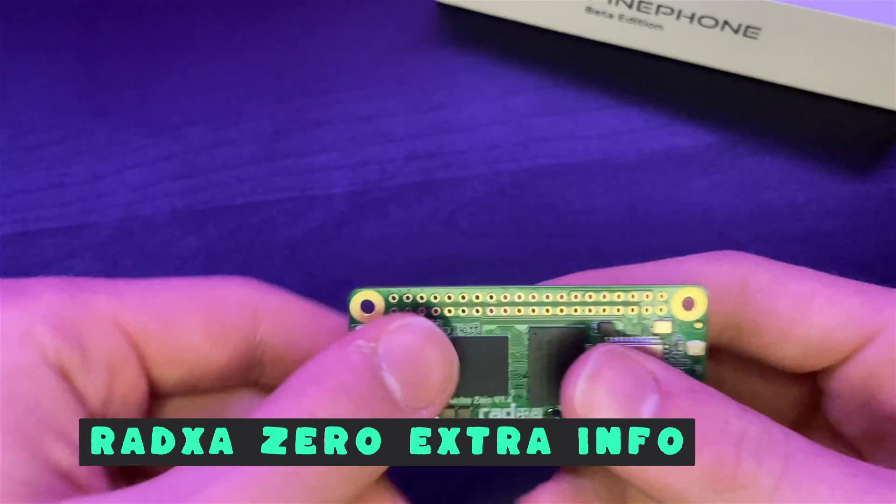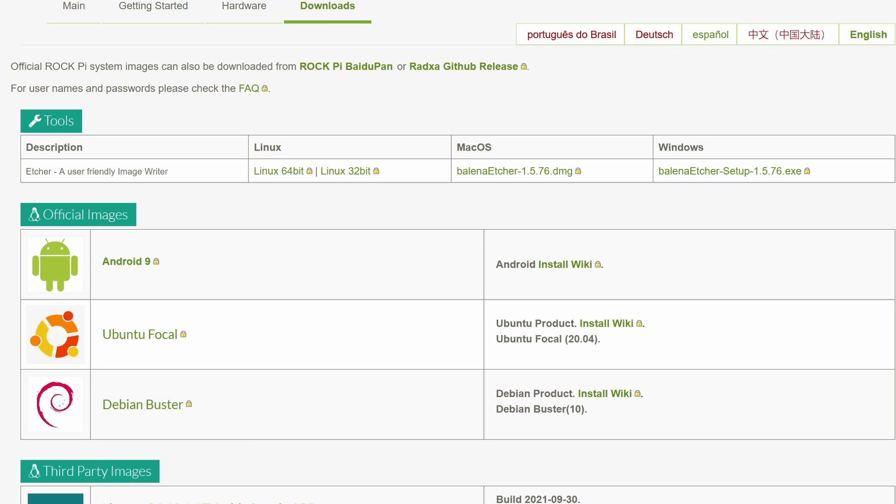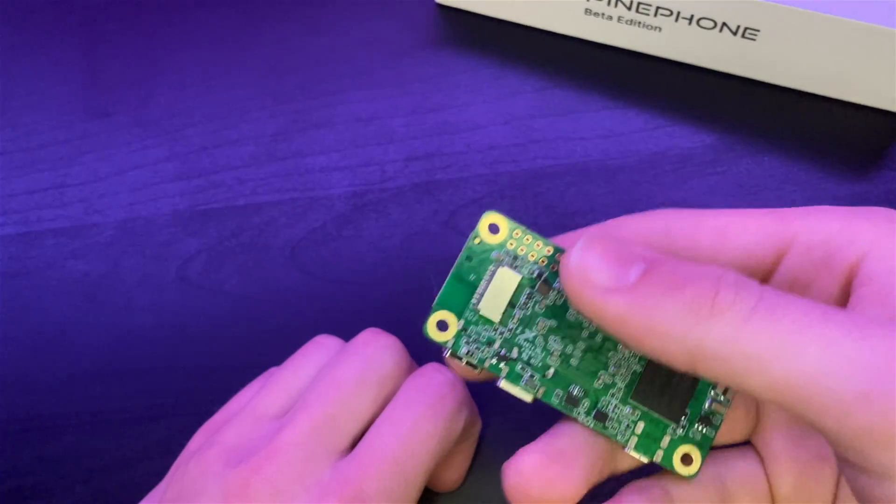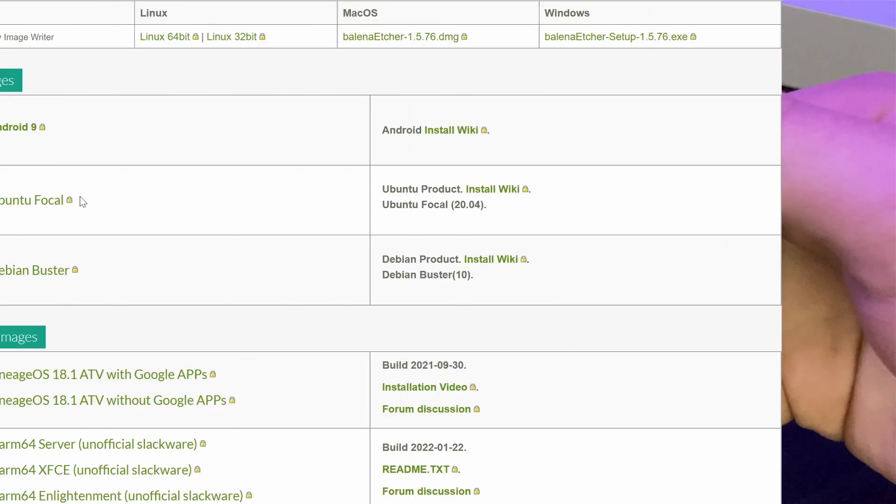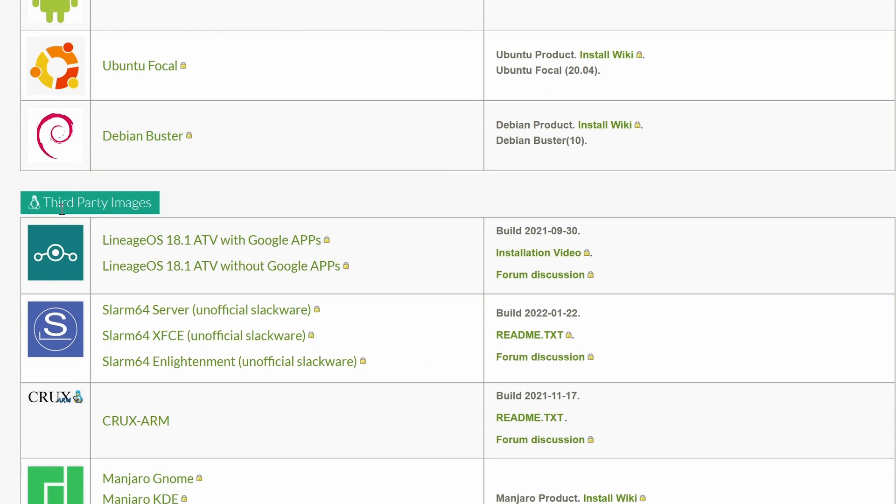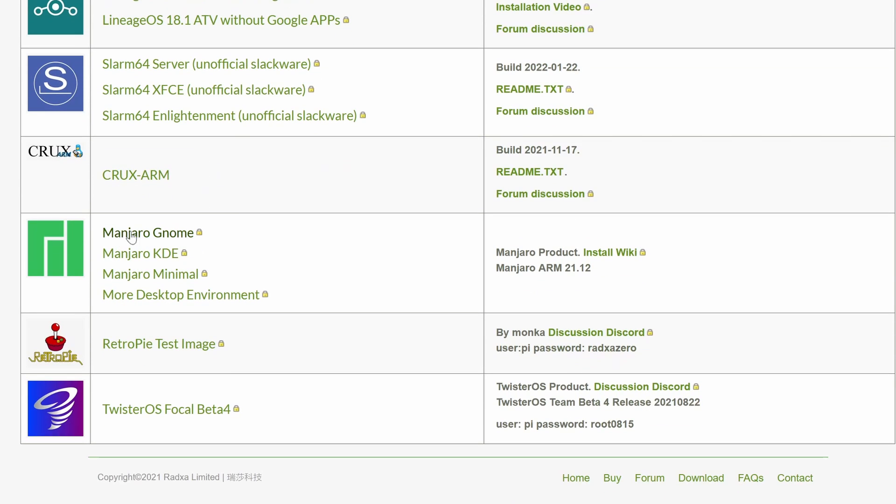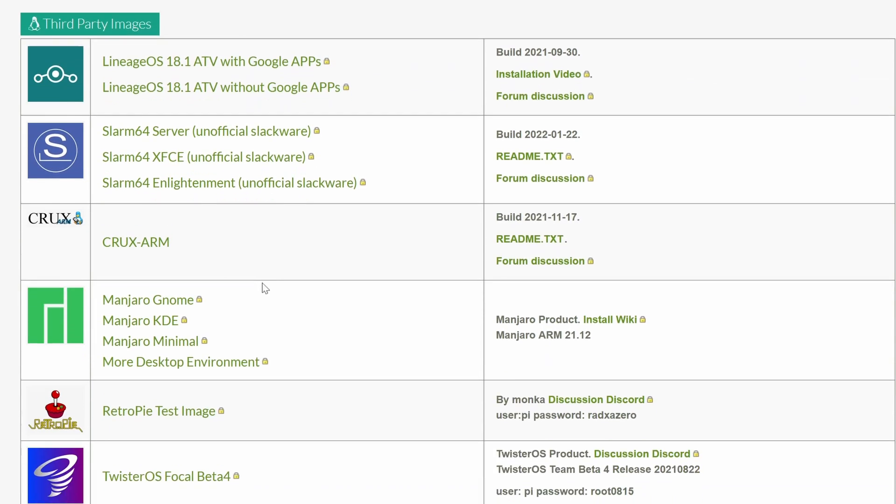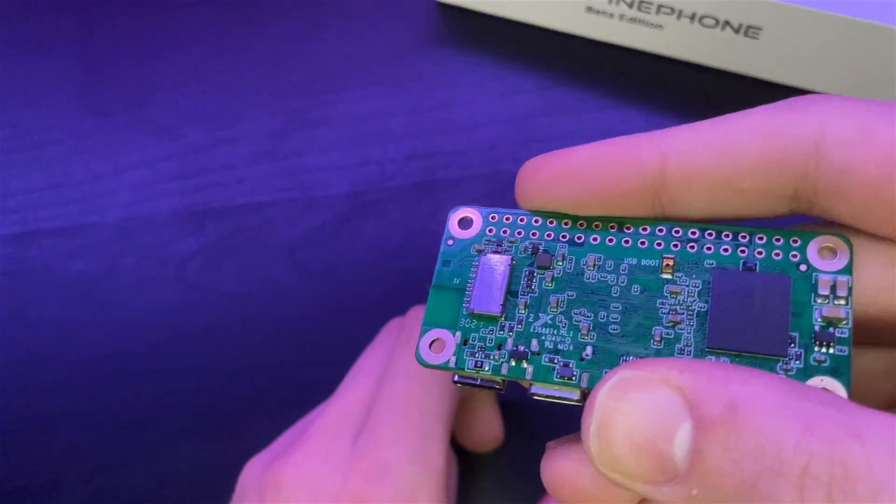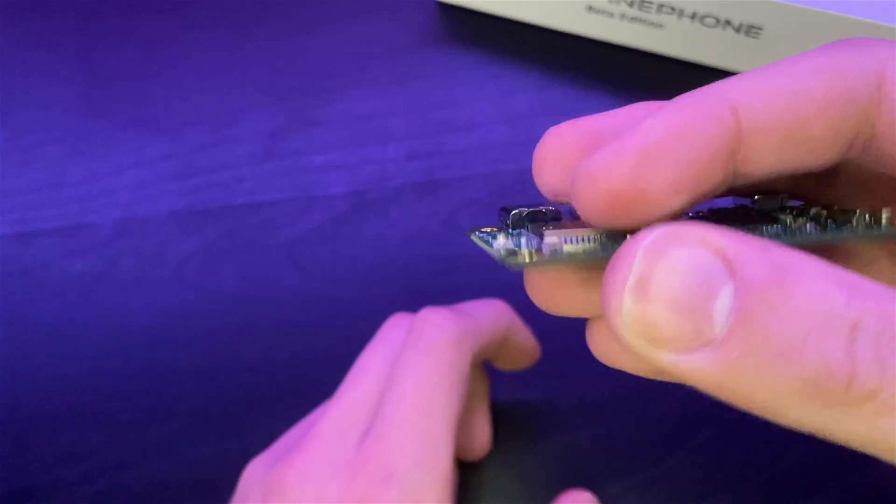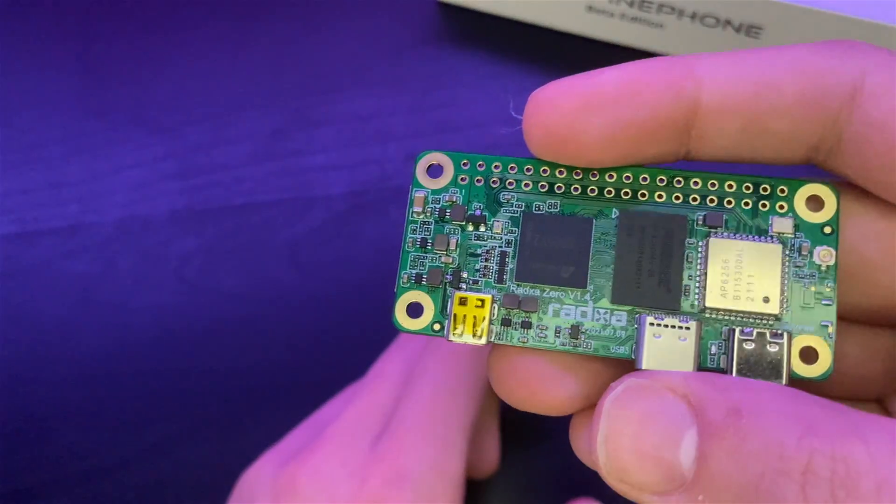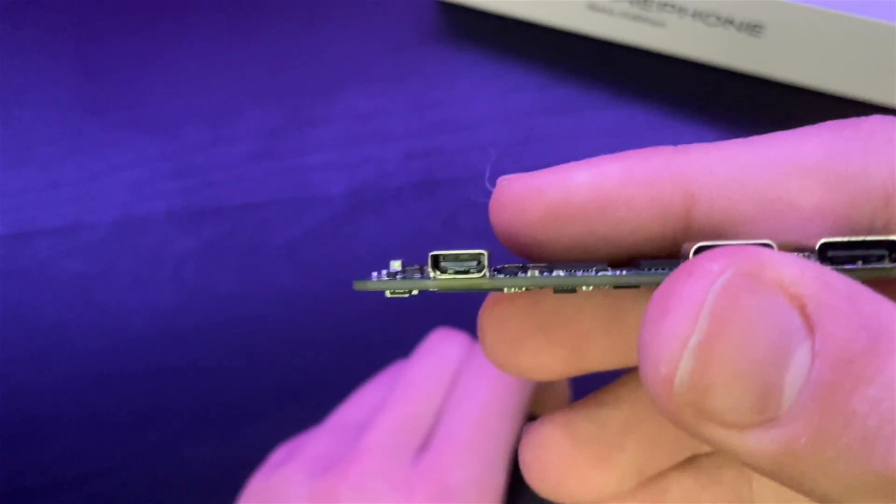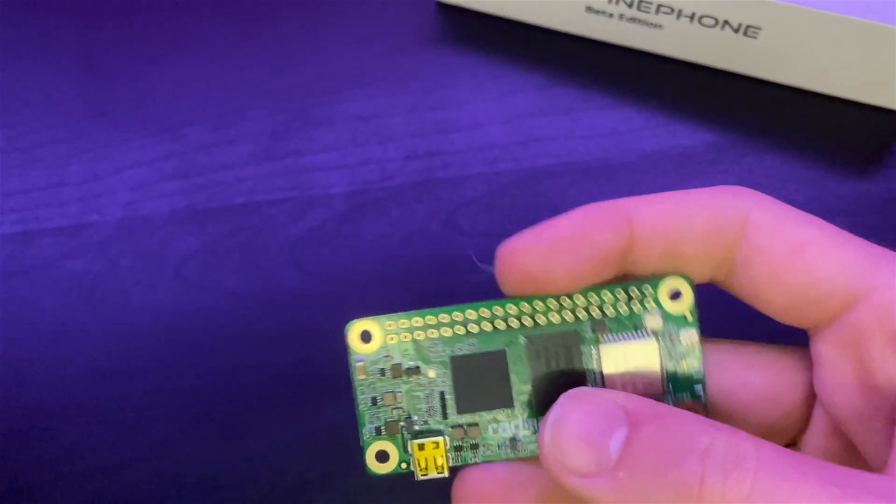As for the supported operating systems on the Radaxa Zero, we have the pre-installed Android 9 that comes on the eMMC, which is kind of a strange version of Android 9. There is no Google Play installed, and I will showcase it a little bit later. You can also run Ubuntu 20.04, Debian Buster, and there are some other third-party operating systems such as Manjaro and Twister OS, which I will also be showing in a bit. Honestly, for not being a Raspberry Pi though, this board has quite a bit of support. You can just go through their website and see all of these third-party and official operating systems that can run on this board.